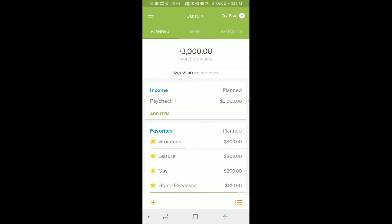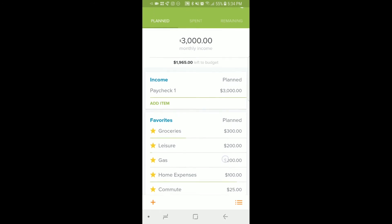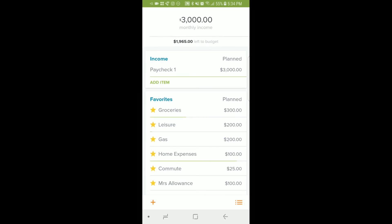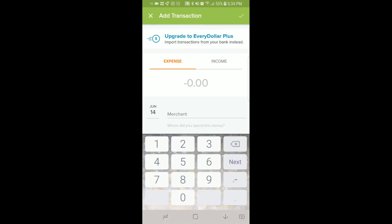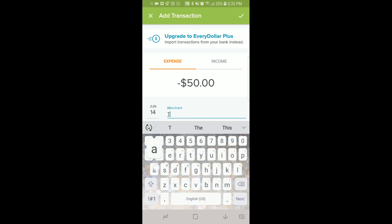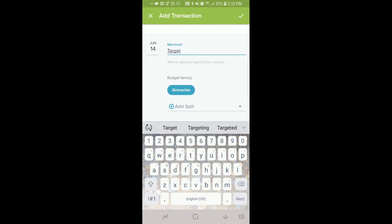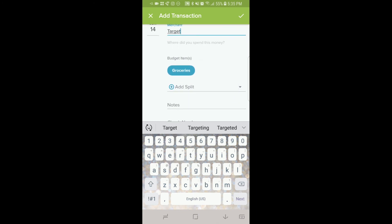This is what the EveryDollar app looks like on the Android phone. You will see that you have all of the things that you had on the desktop, just a little squished. So first things first, let's do a transaction. You will use the plus sign at the bottom left-hand corner of the screen, or you can click on one of the categories. We're going to click on groceries, and then down here at the right-hand corner you click the plus sign, type in the amount — I went to Target again. You see it automatically puts in groceries for you since you did it within that category. Then you can add notes or a check number and click the check mark.